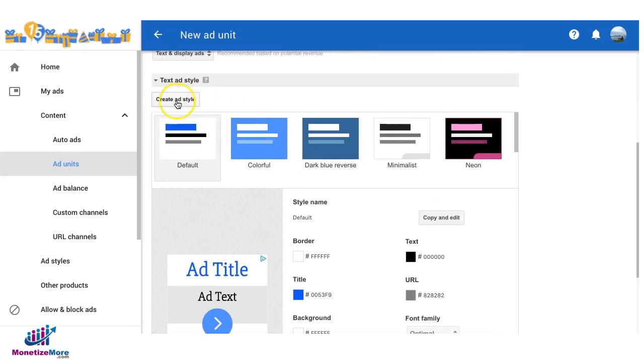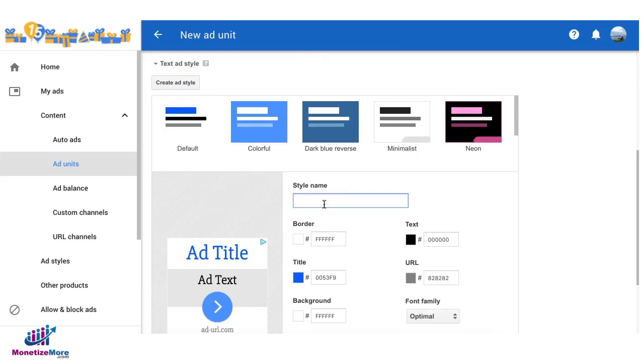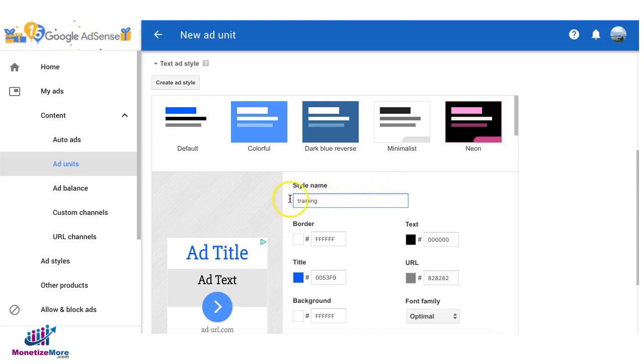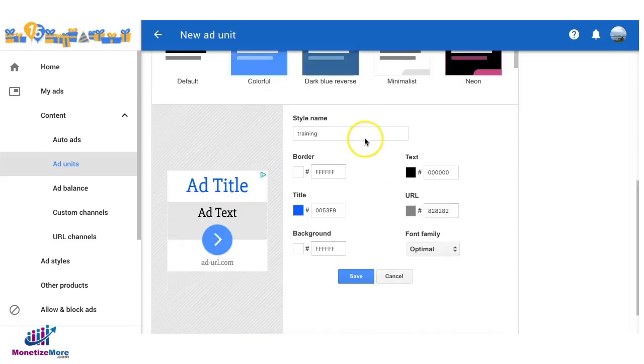Click on create ad style and for this example we're going to give it a name. Let's just call it training for now. You can replace this with your domain or your website name.